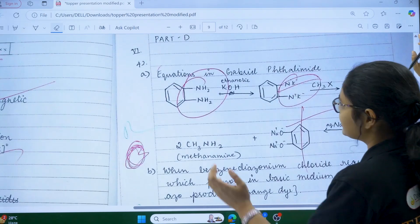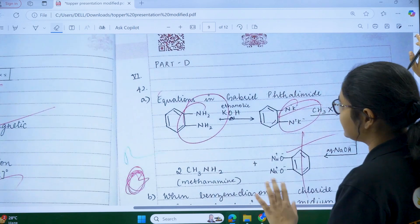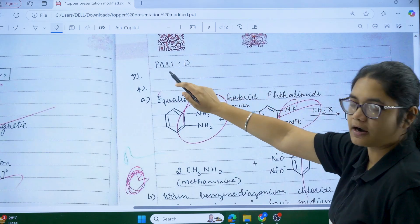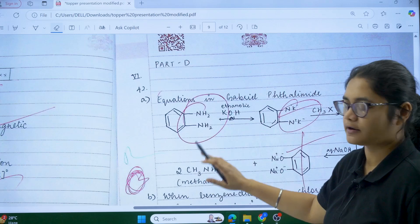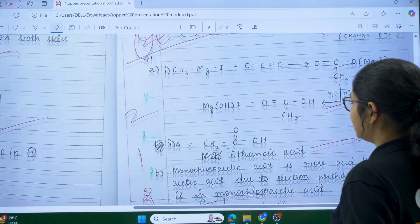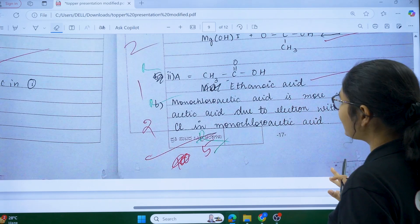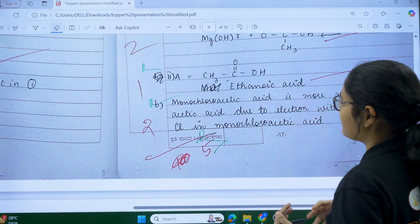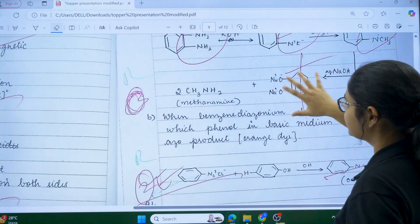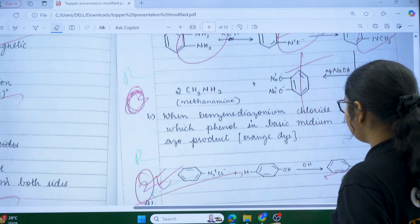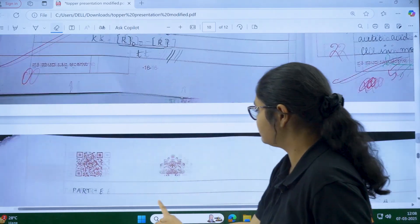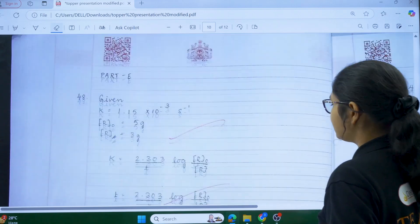The Gabriel phthalimide synthesis written here is completely wrong, so it will get zero marks. Whenever writing extra questions, always mention the part label before writing the answer. Where marks have been deducted and where full marks were awarded — study both carefully to understand what correct answers look like.